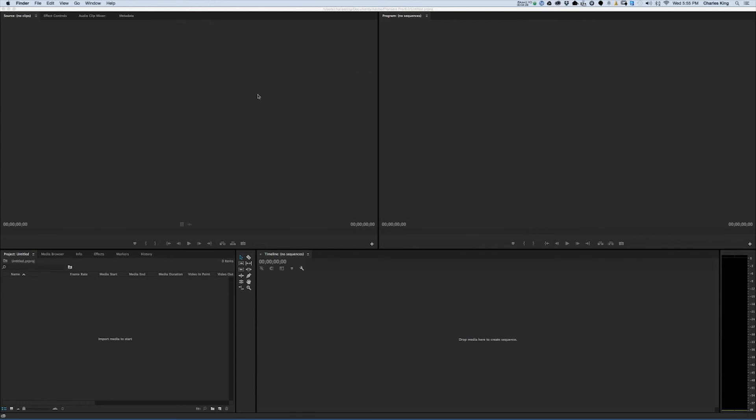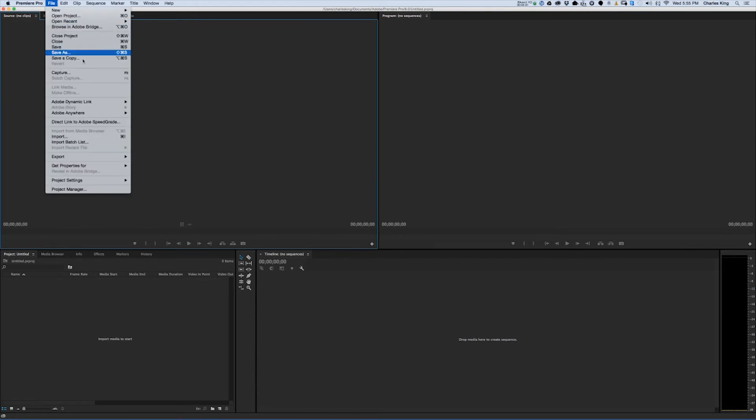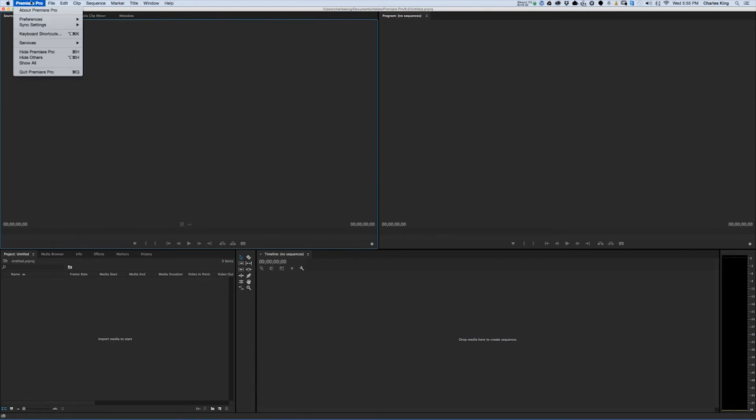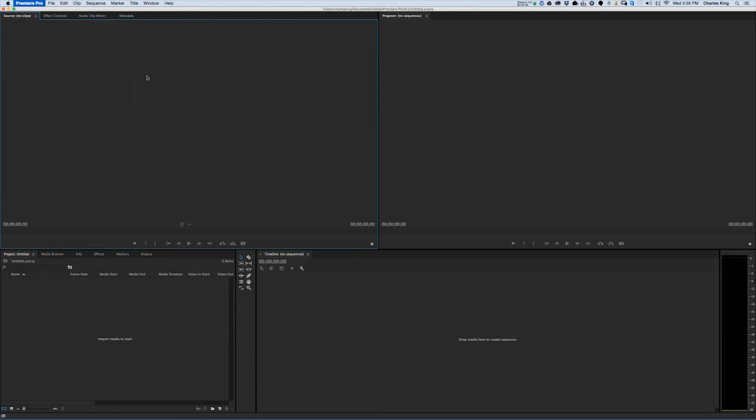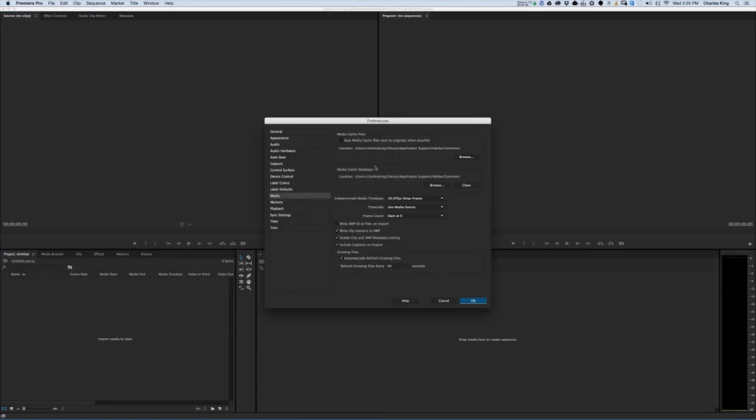The other way of doing this would be to be in Premiere, you go to Preferences, Media, and this right here is that Media Cache database. As you can see, it's the exact same place that I went to in Finder.